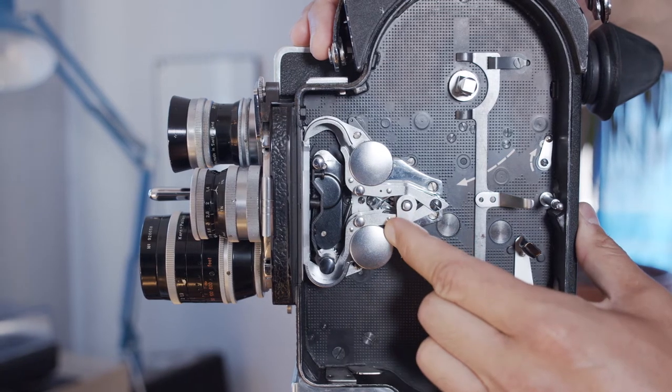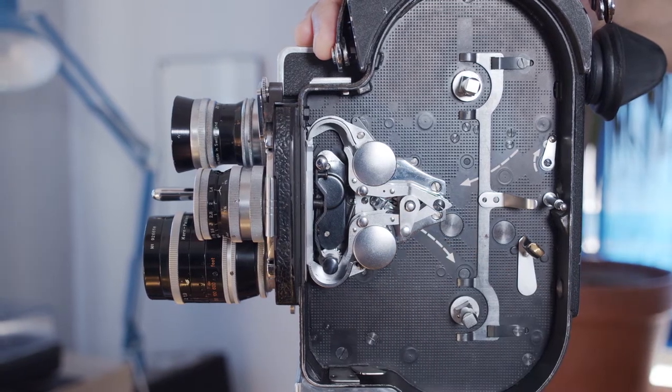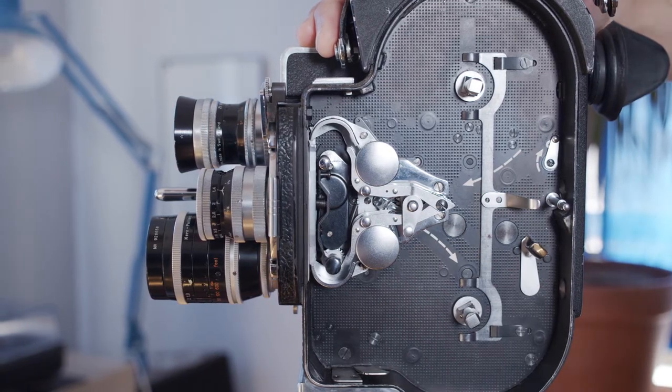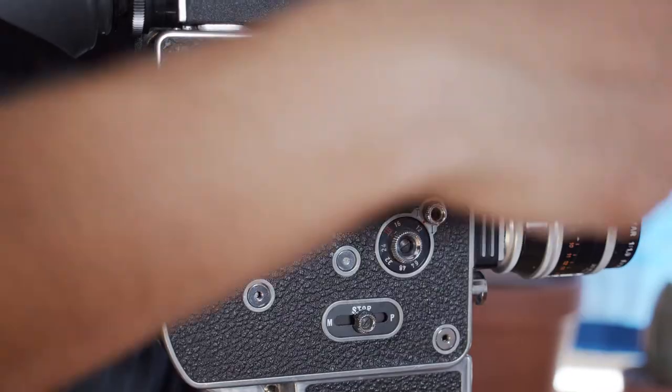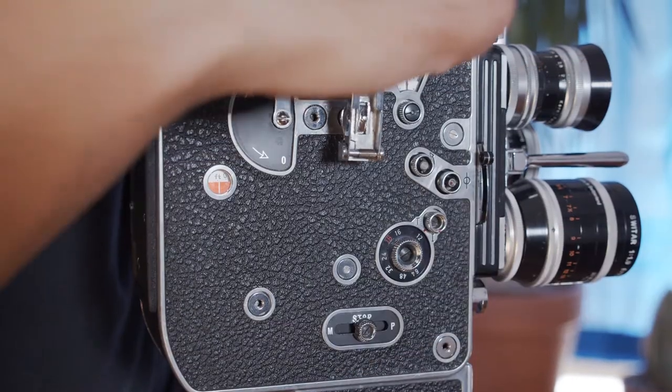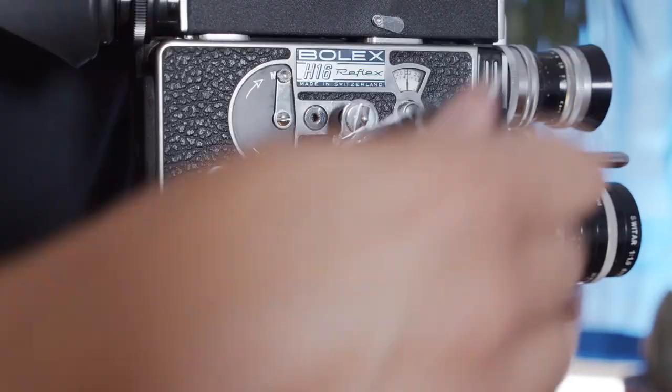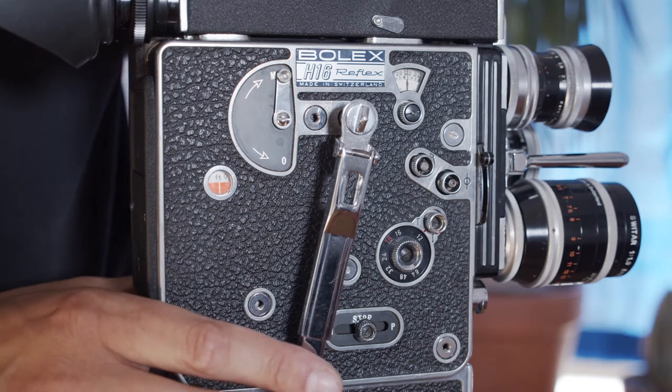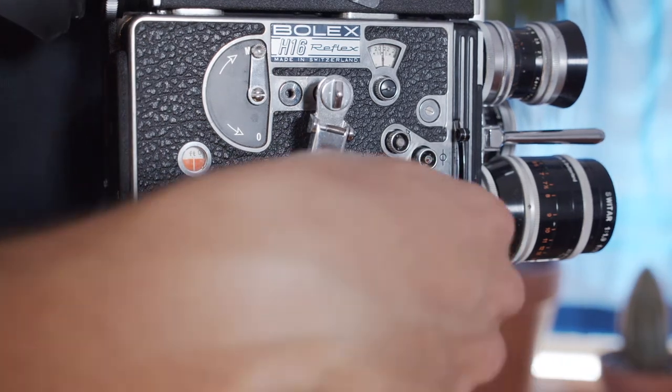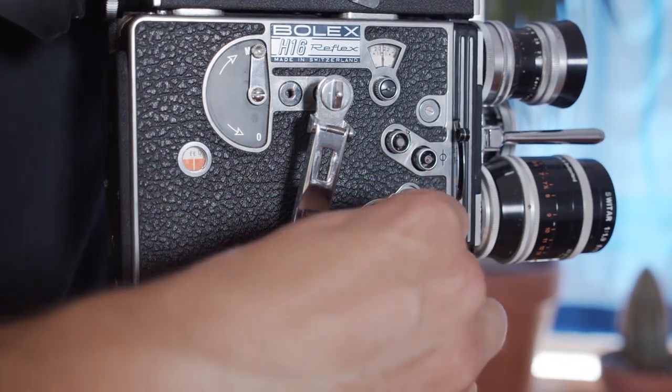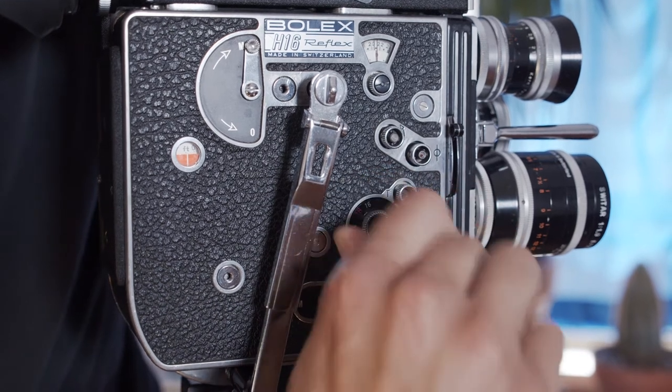Close the loop formers by turning the locking lever to the left. Use the camera's winding handle to put five or six winding revolutions on the camera motor. Turn the camera's filming speed down to 12 frames per second.